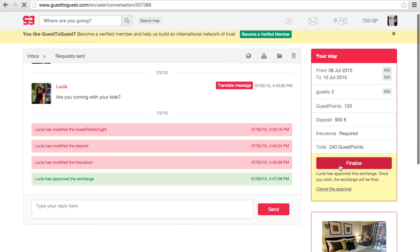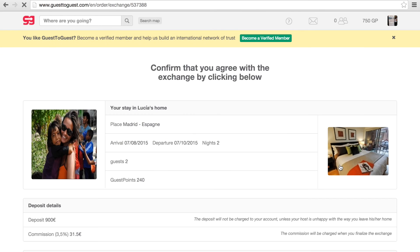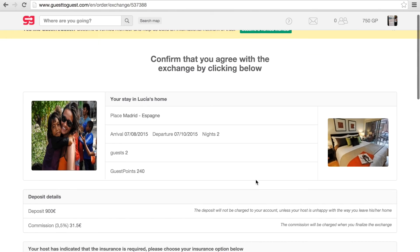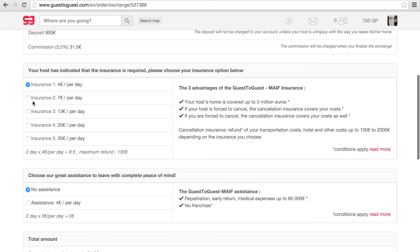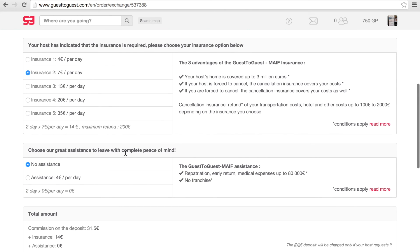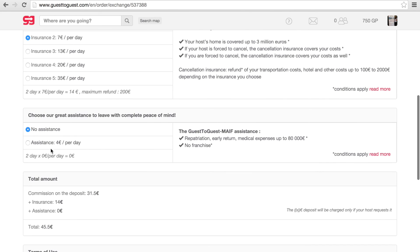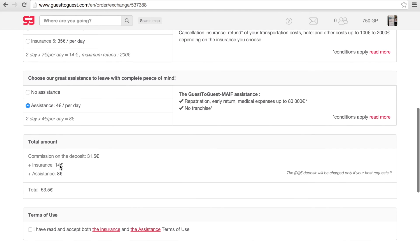You can either proceed with a reciprocal or non-reciprocal exchange. If it is non-reciprocal after the host has approved, you will have to finalize and select deposit insurance and agree to the commission. You should then click to finalize.